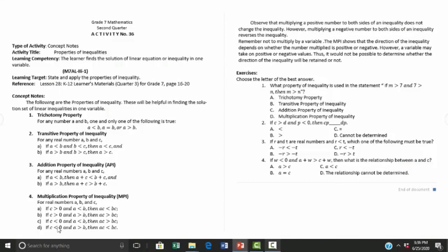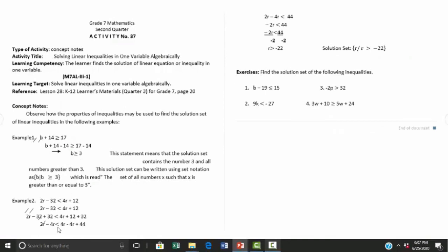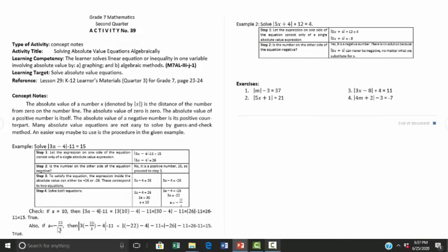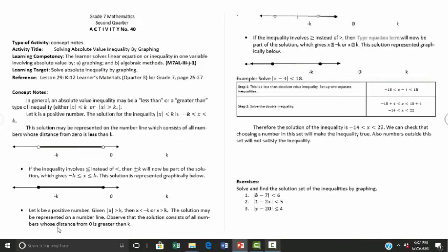Activity number thirty-six covers properties of inequality. Activity number thirty-seven is solving linear inequalities in one variable algebraically. Activity number thirty-eight is solving absolute value equations by graphing, and activity number thirty-nine is solving absolute value equations algebraically.